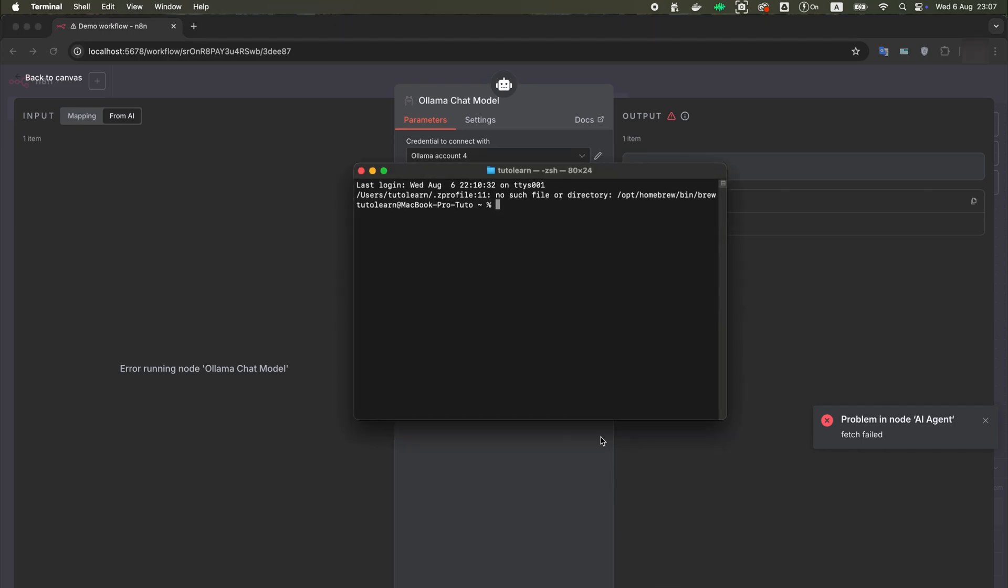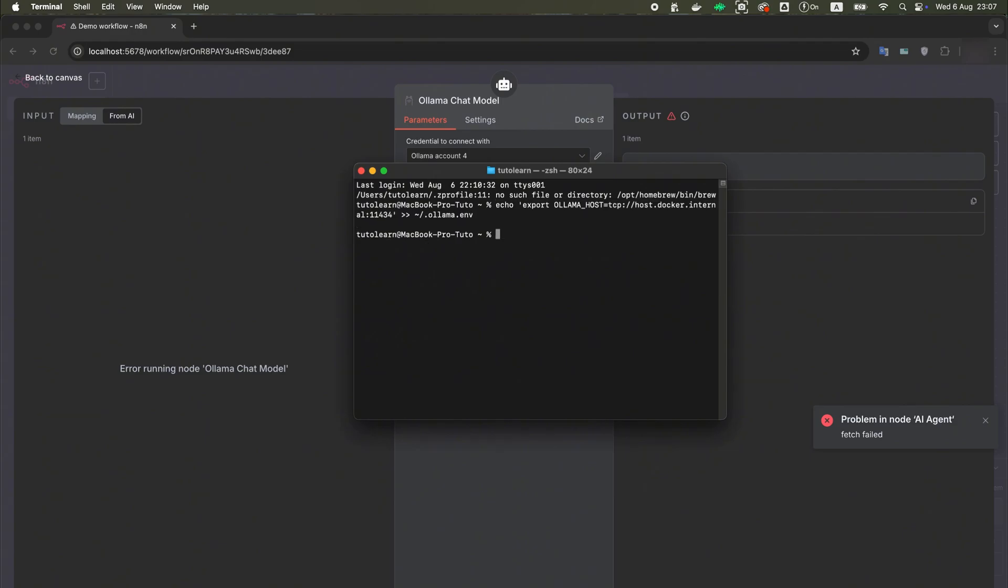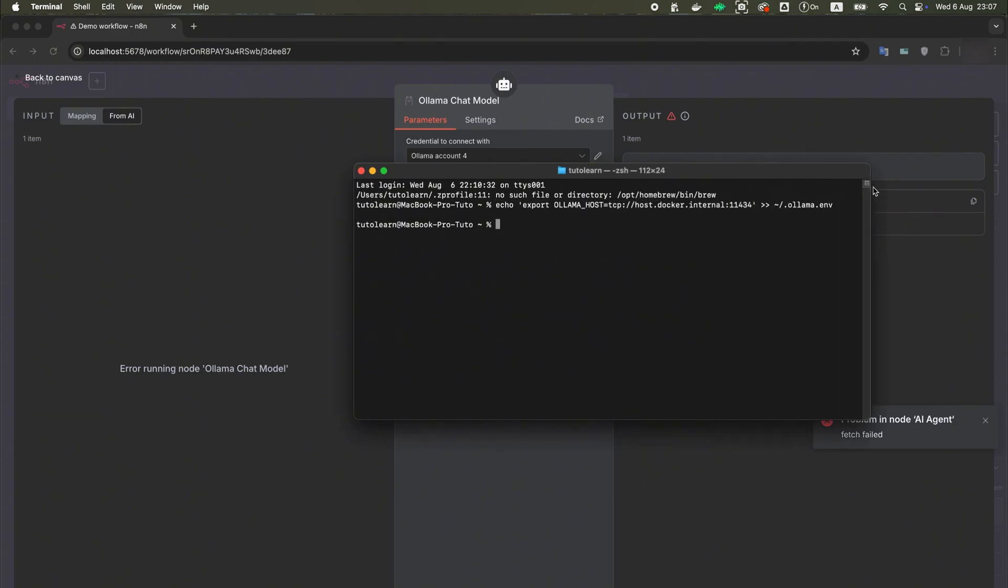Open the terminal, enter this simple command. I will attach it in the description of this video so that you can easily find it. Now copy this new path.